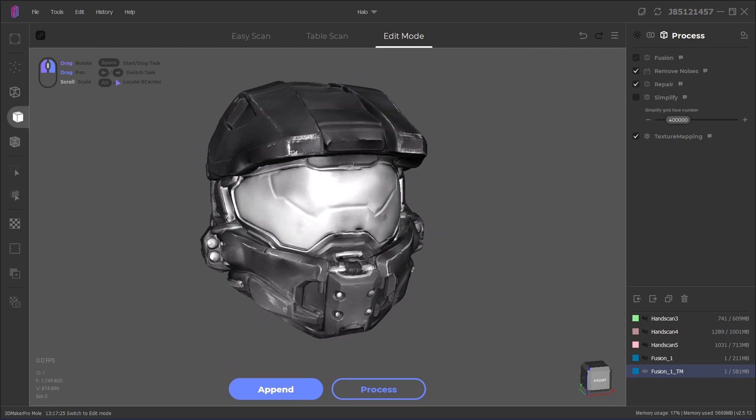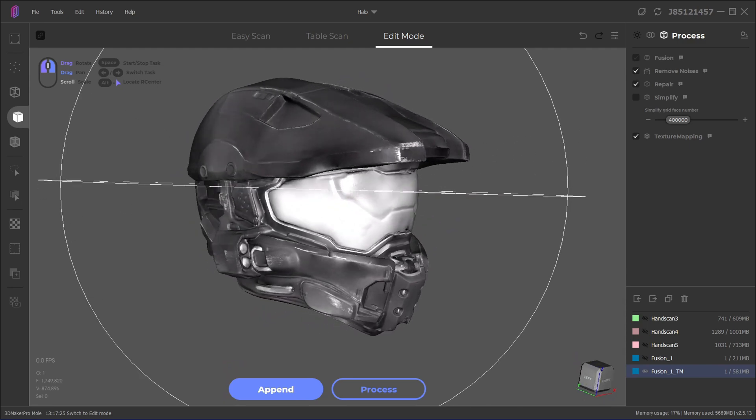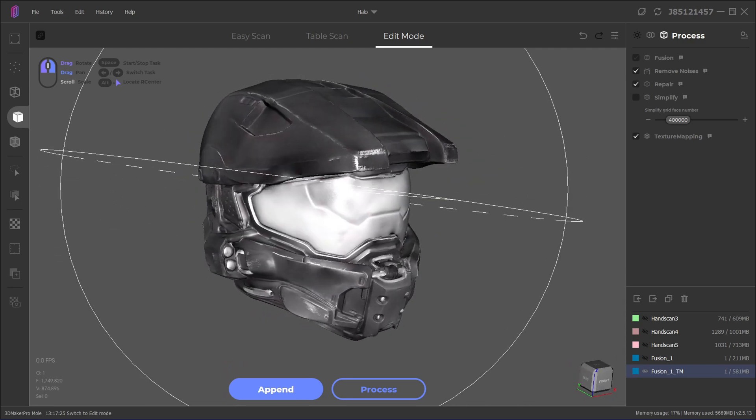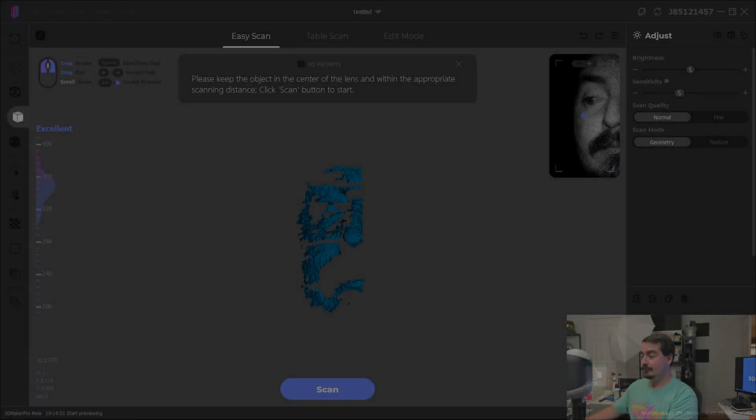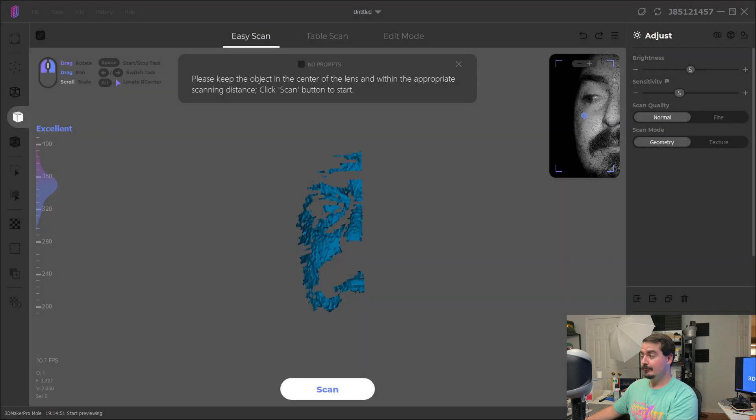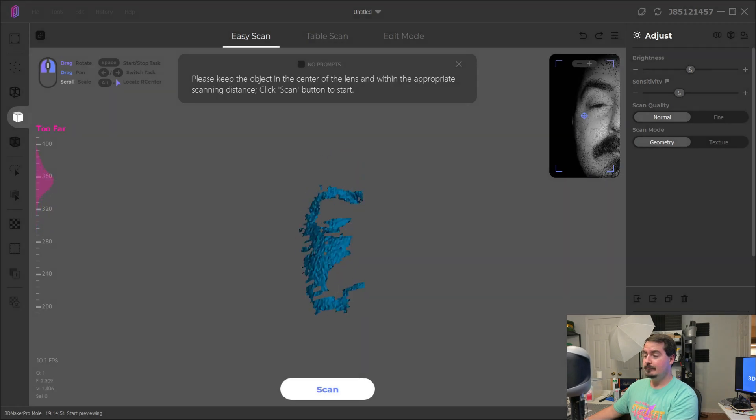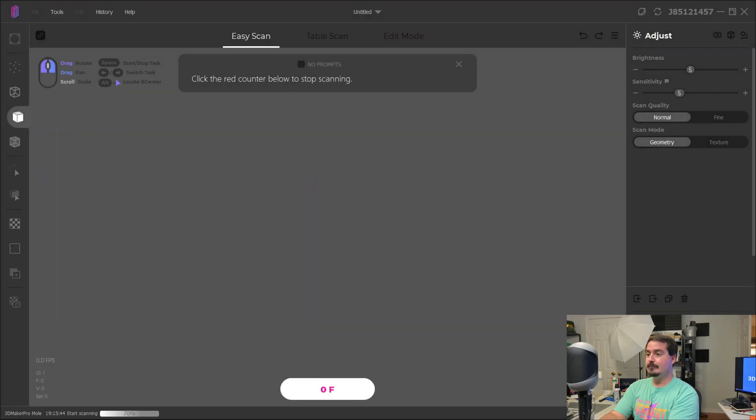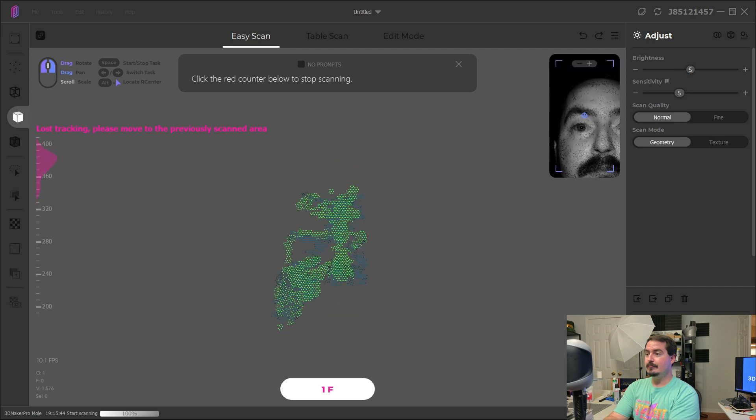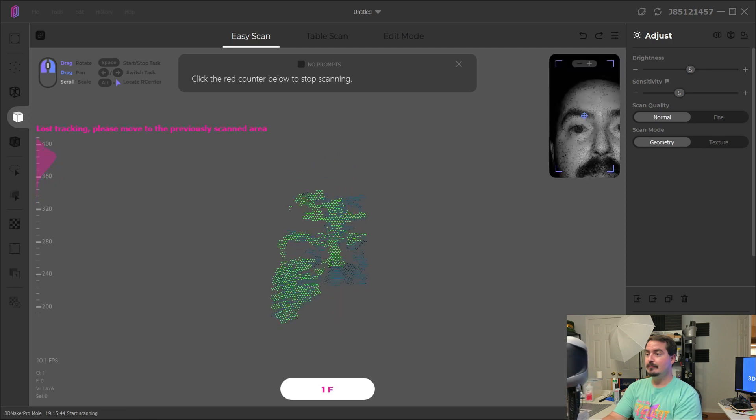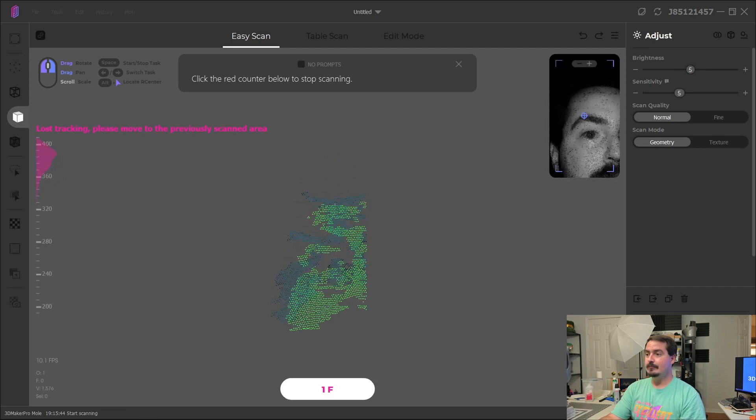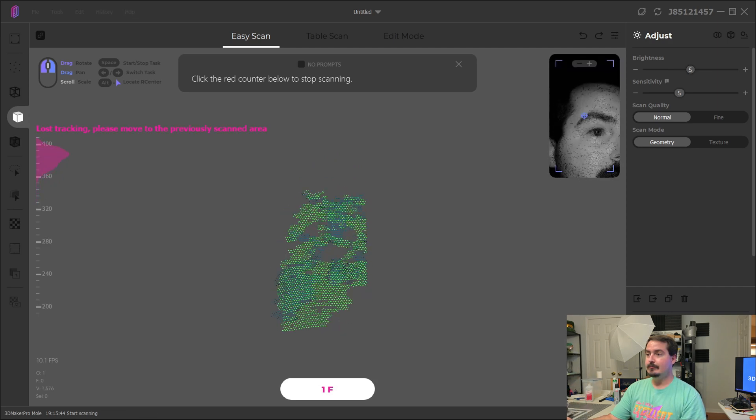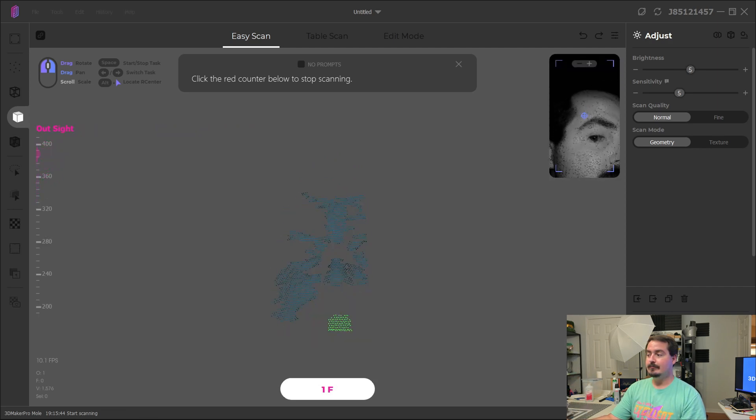Finally, let's see where Mole 3D Scanner falls short. I could not get facial scans to work. It wouldn't even track for more than a couple of frames, regardless of the geometry or texture modes. My dark hair often throws off scans, but I was surprised that I couldn't get any scan to even start.